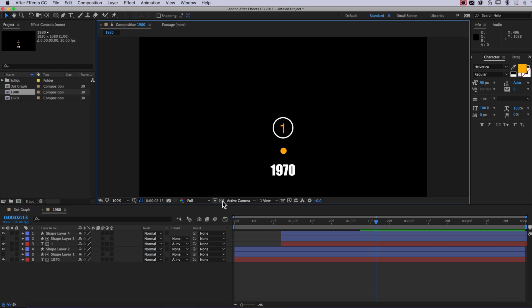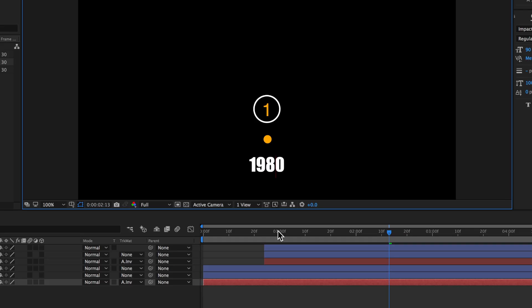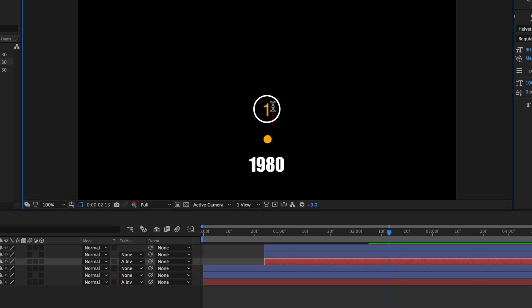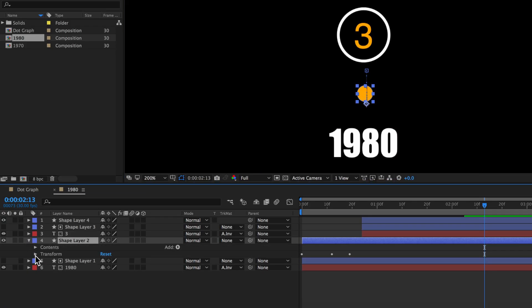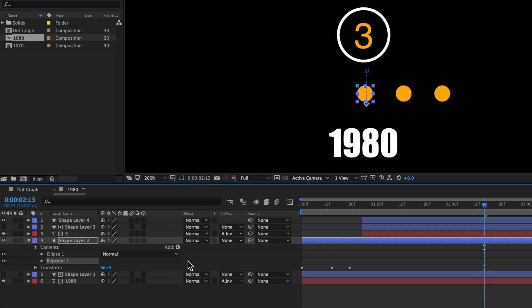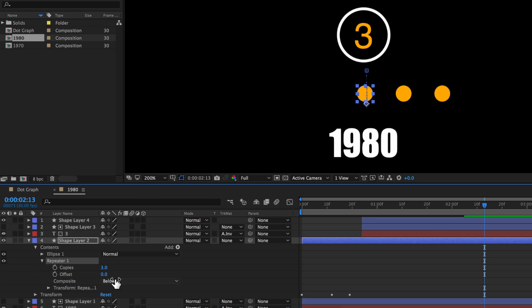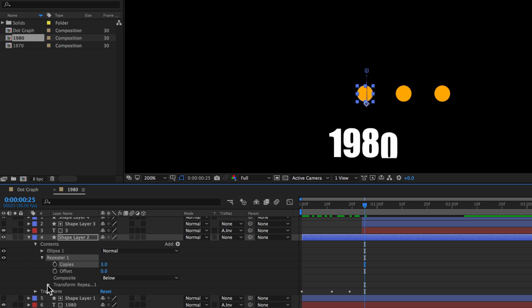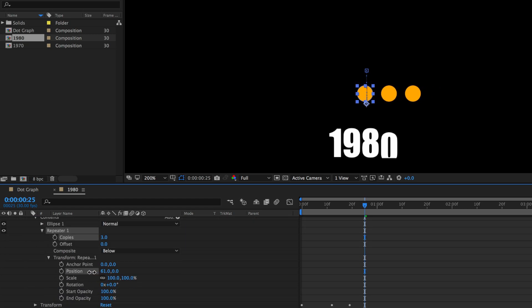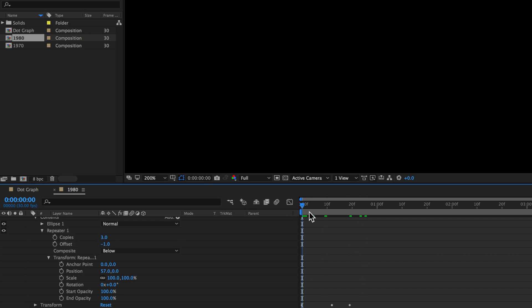Since we've already made all the animation in the first one, all we need to do is double-click to change the text — changing the date to 1980 and the counter to three. Now to create three dots, instead of duplicating the layer several times, we can use a repeater. With the dot layer selected, I'll click the add button and add a repeater, set copies to three, then drag on the position properties to bring the dots closer together. Setting the offset to negative one lines all the dots up neatly in the middle.